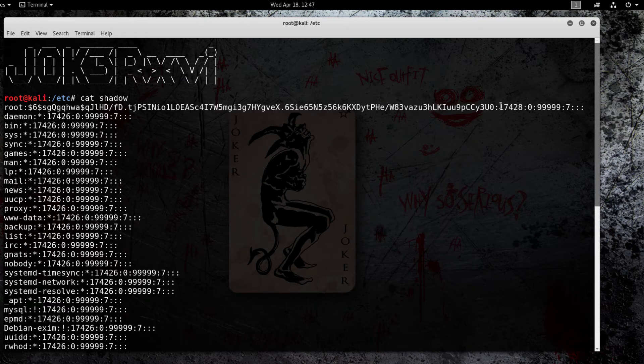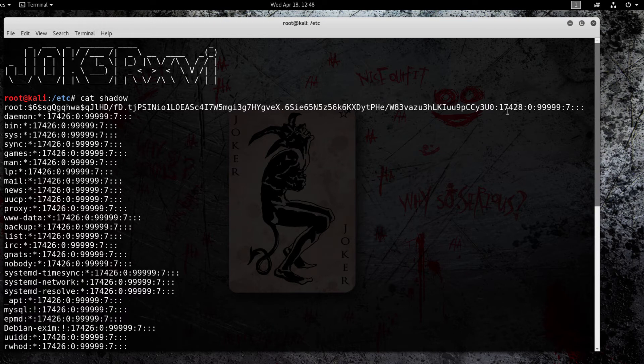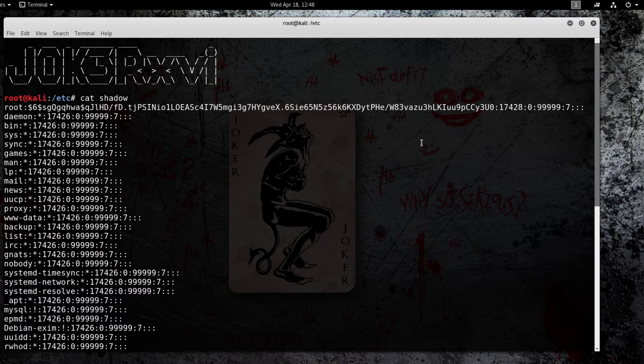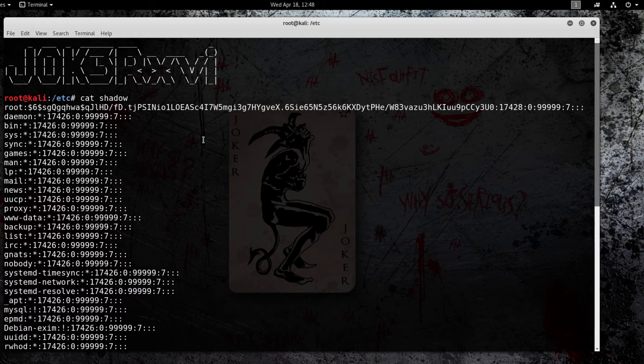This information at the end actually just tells you the last time the password was changed, the minimum and maximum characters allowed, warning how many days are left before you need to change the password, and then the expiration date and the days left until the account expires. And when it expires, it just disables the account and it will ultimately delete it.